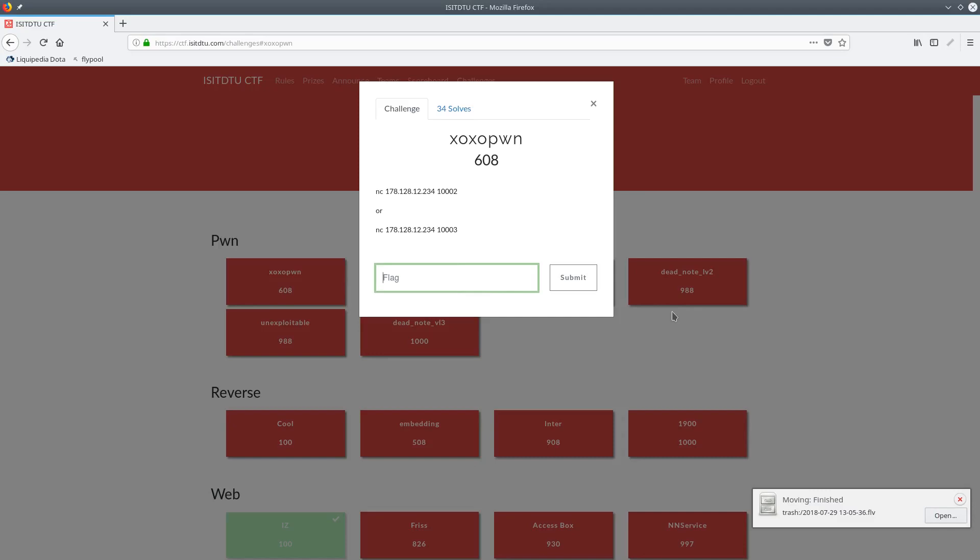Hello, I'm WC and this is a write-up for the question xoxopone from the ISIT DTU CTF 2018. This question was worth 608 points and had 34 solves out of about 350 teams, so not the most difficult question.